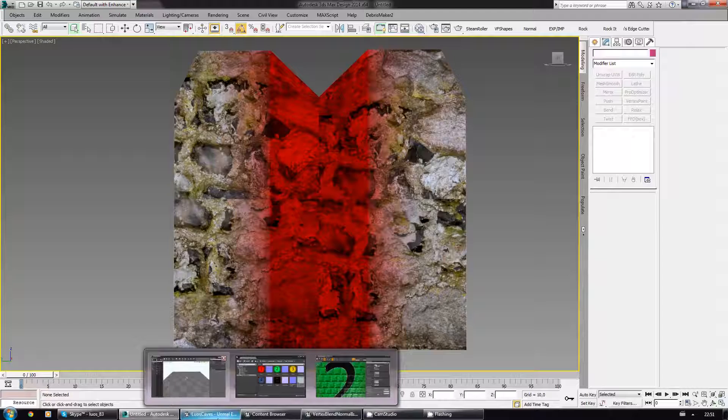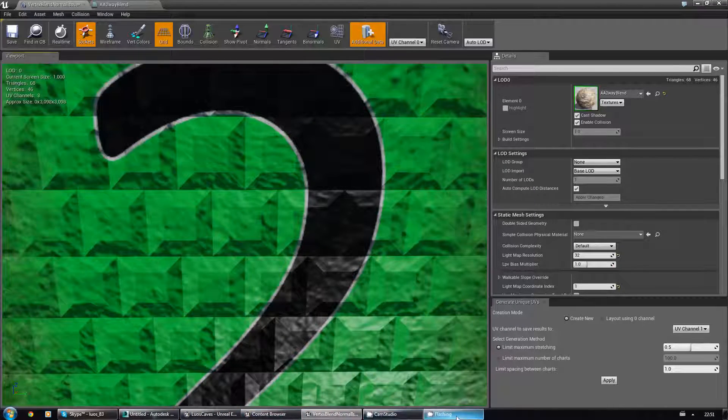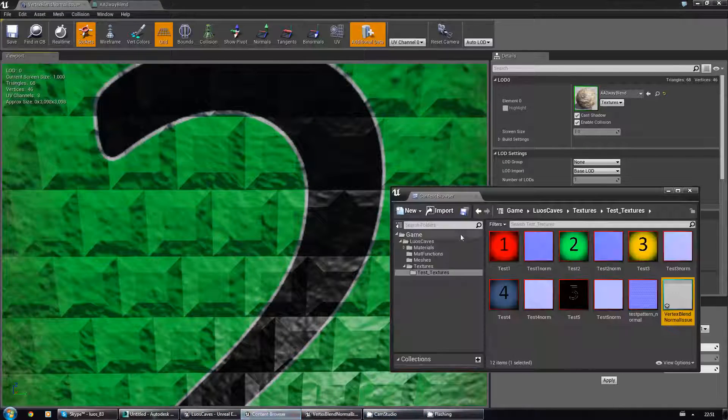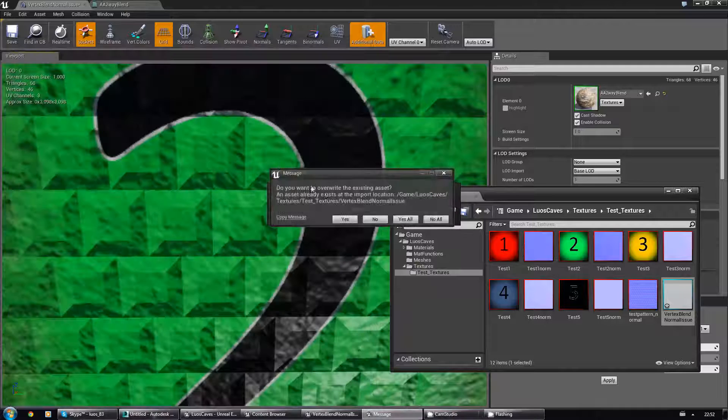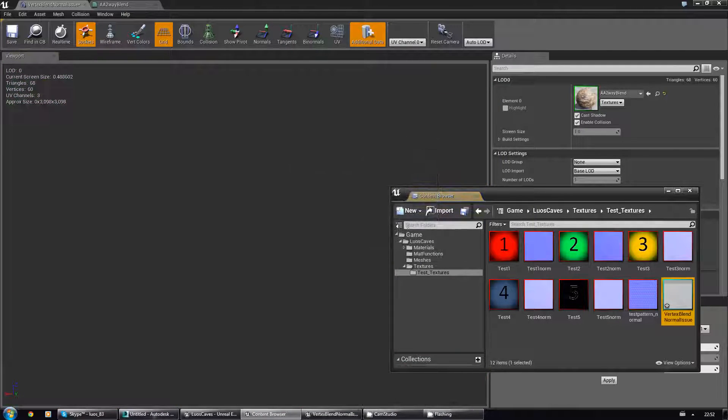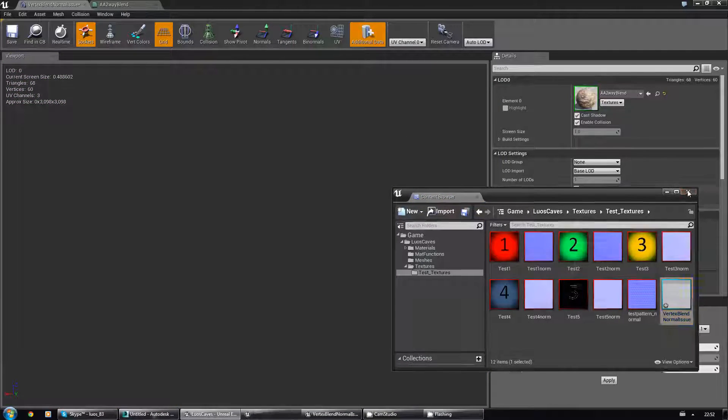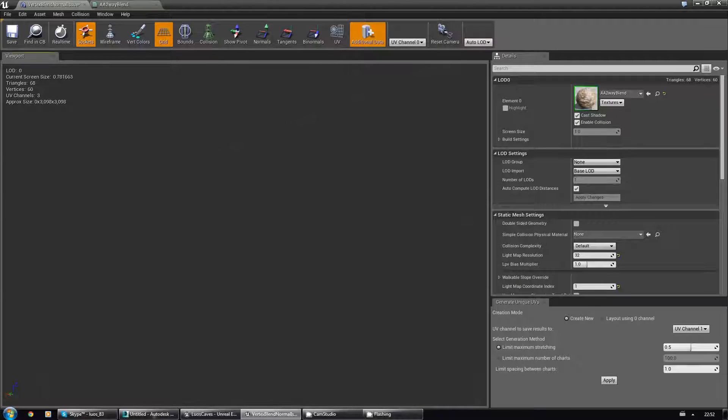Back to here. Content browser, import the mesh again. Yes, import all.